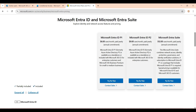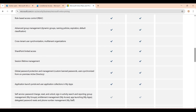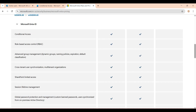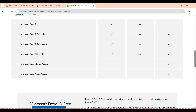The P1 license is also included with Microsoft 365 Business Premium for small businesses — when you purchase that license, P1 comes with it. It is also available as a standalone license, so you can purchase individual P1 licenses as per your requirement.